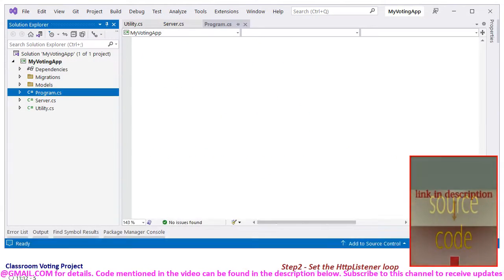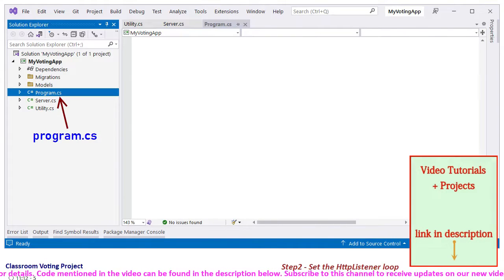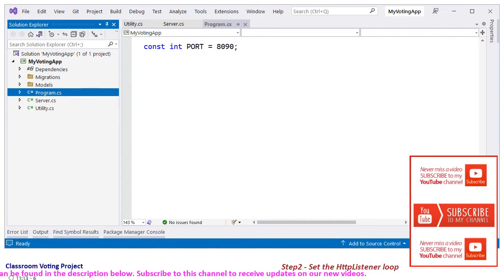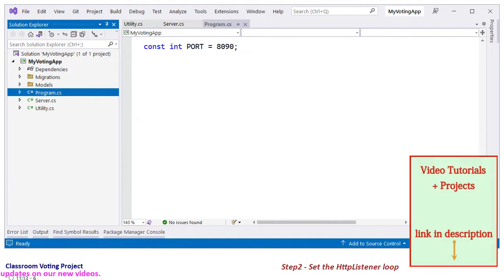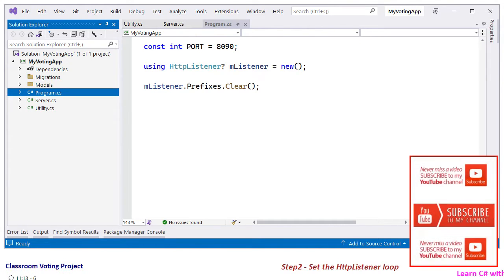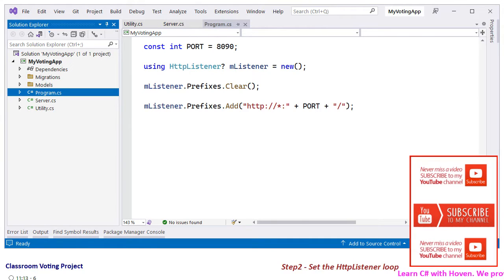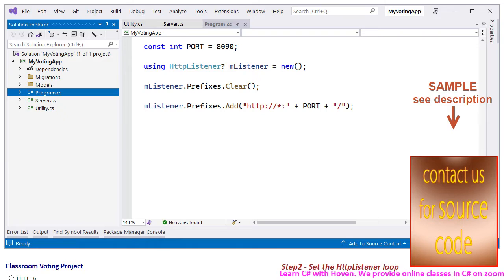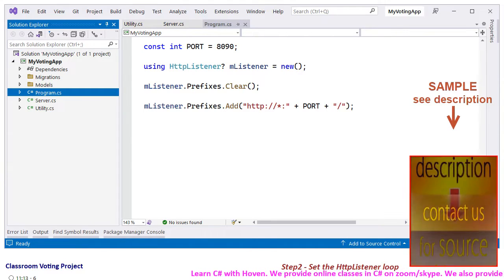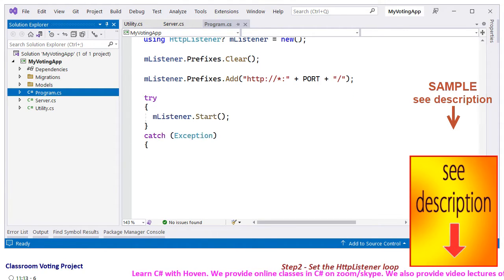Now let's come back to the solution explorer and open the Program.cs file. We shall listen for requests on this port number. You can safely set any available port in the range of 50,000 in case it fails. Create an instance of HttpListener, clear the prefixes collection, and then add a catch-all route to handle all requests coming to port 8090. We have used a star here for that purpose. Put the listener into started mode.